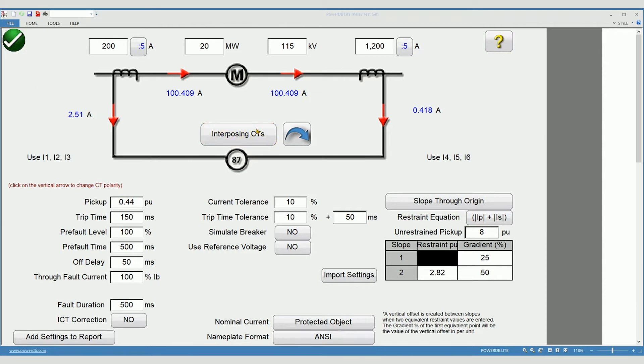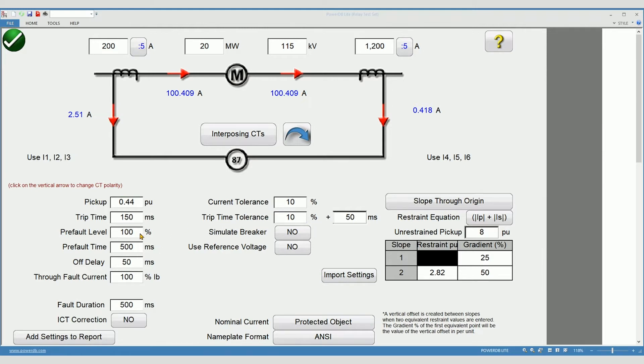Now we will move on to the relay settings. Enter the restrained pickup value in per unit, the allowable tolerance when testing, expected trip time and associated tolerance. The pre fault value to be applied before beginning the test and percent of full load.